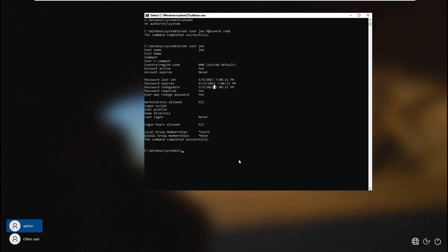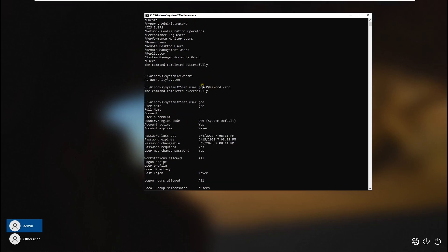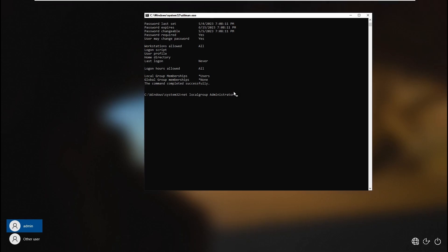Now let's go to 'net localgroup administrators joe /add'. We are adding joe to the Administrators group. Hit Enter and the command has been successfully completed.